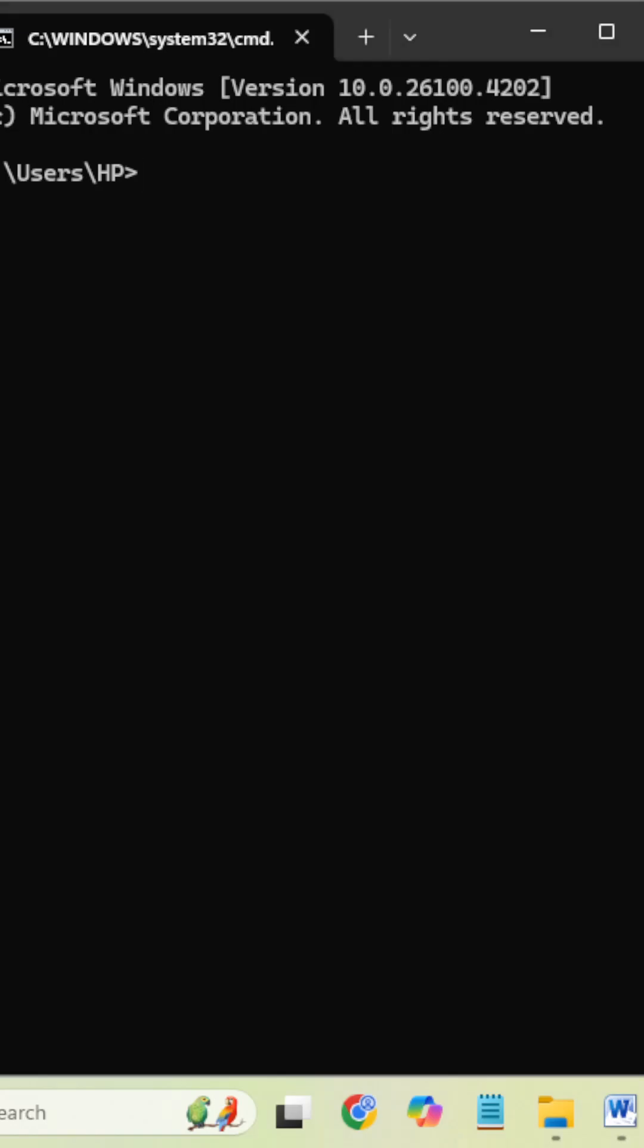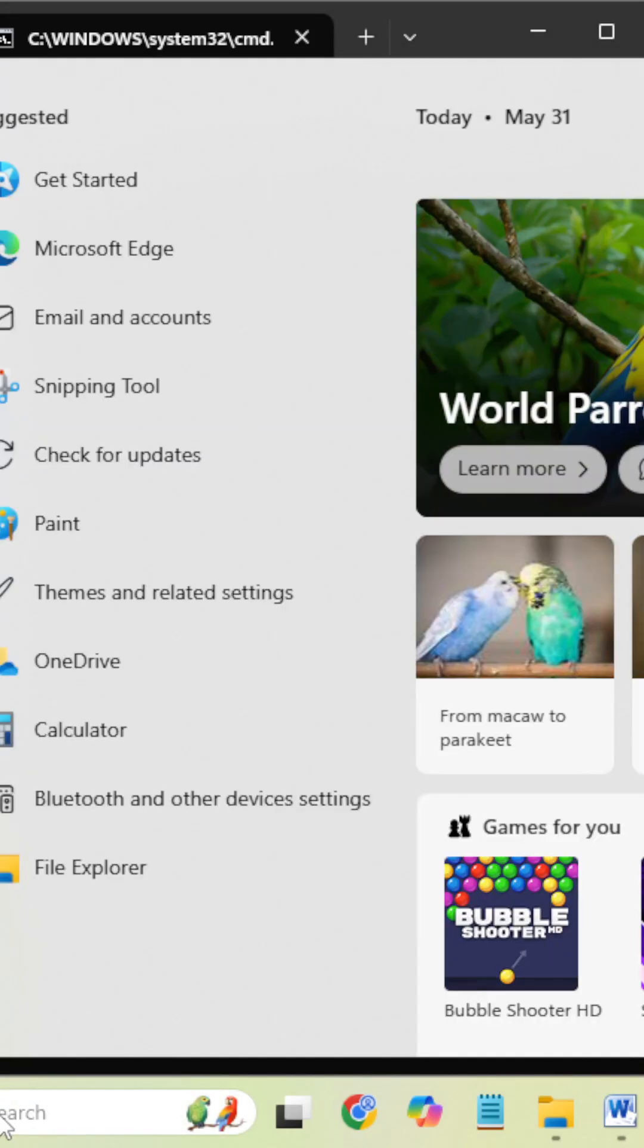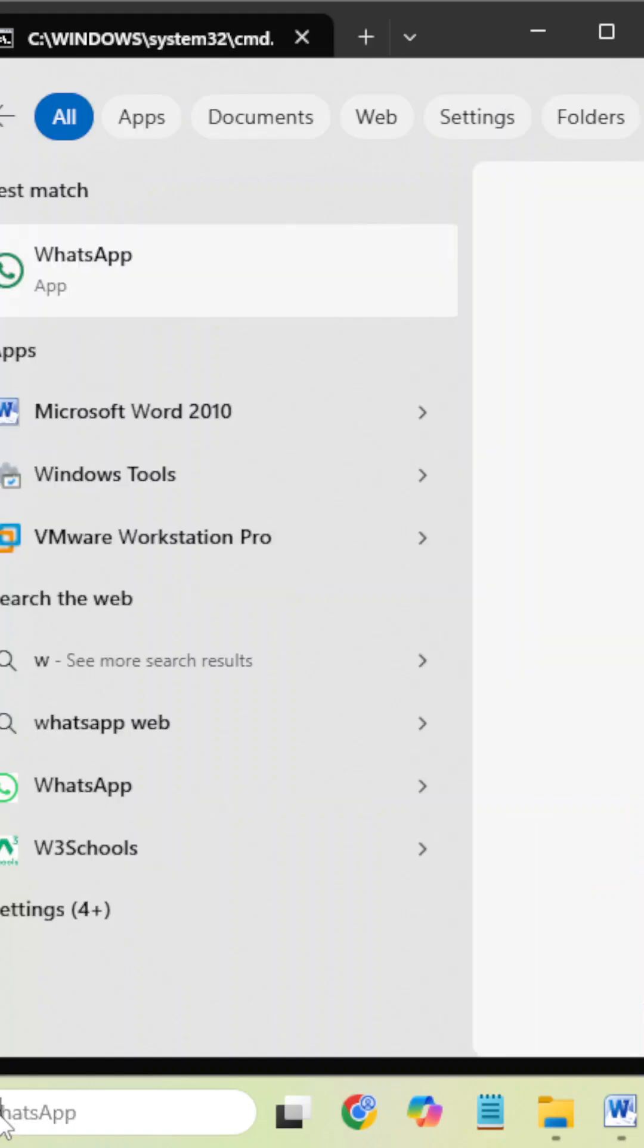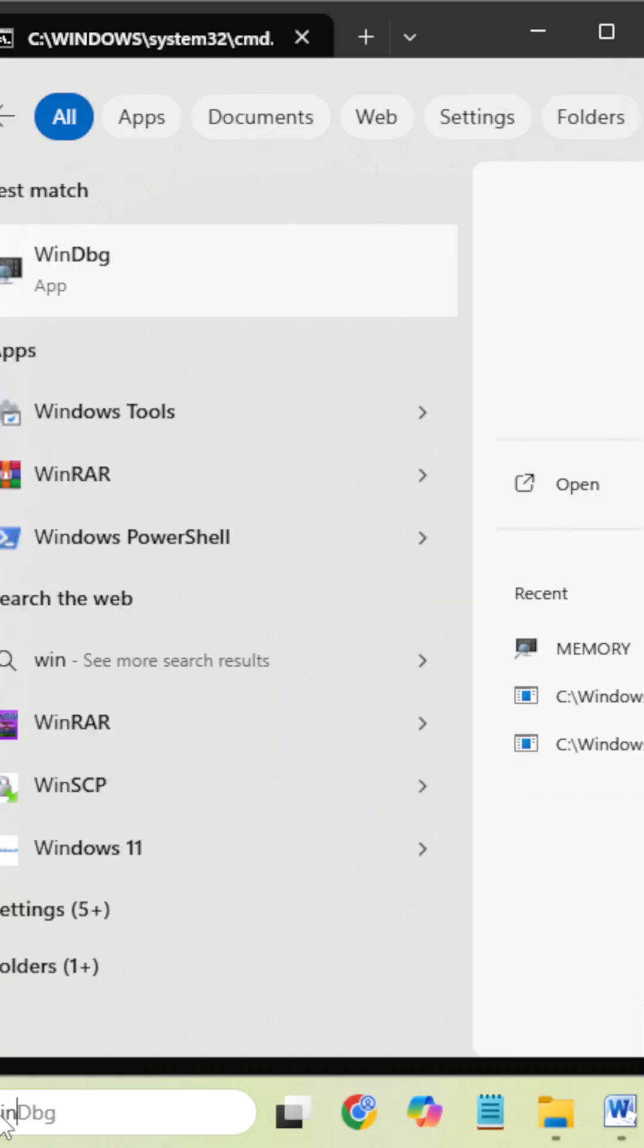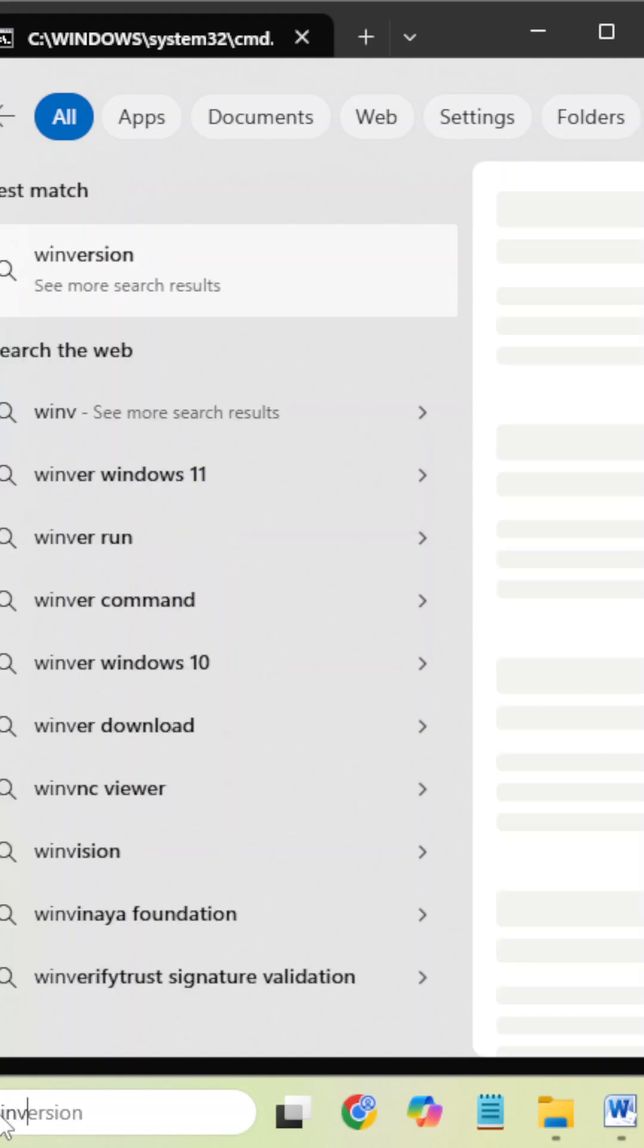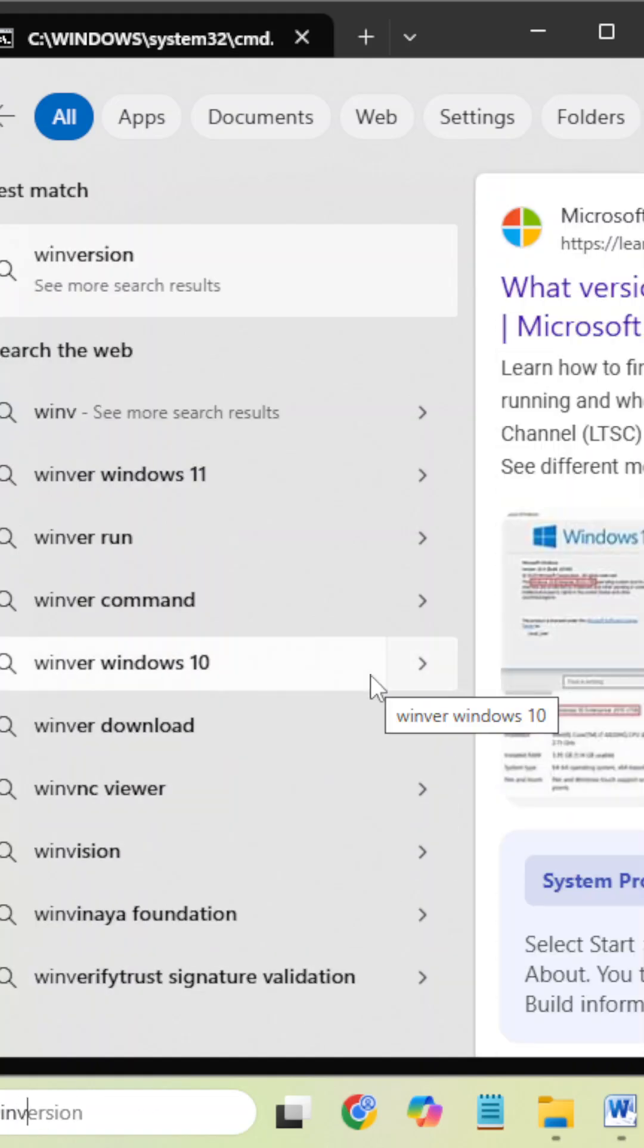Hi friends, how are you? Now I'm going to discuss about the topic Windows version, how to check the Windows version. For that you need to go to the start menu and type 'win version'.